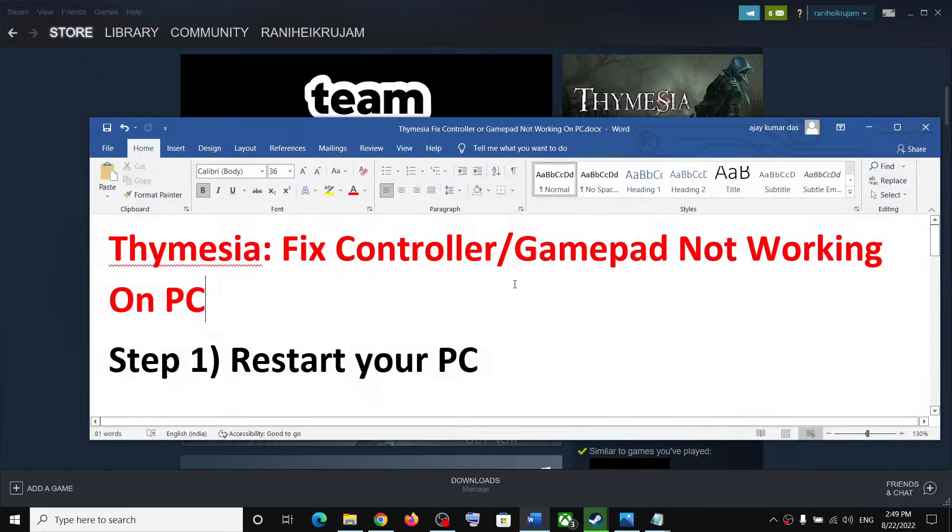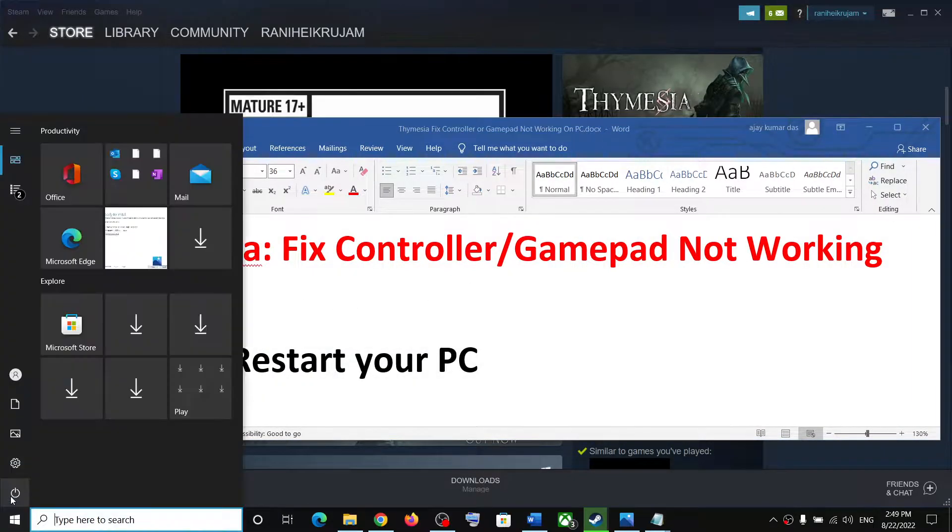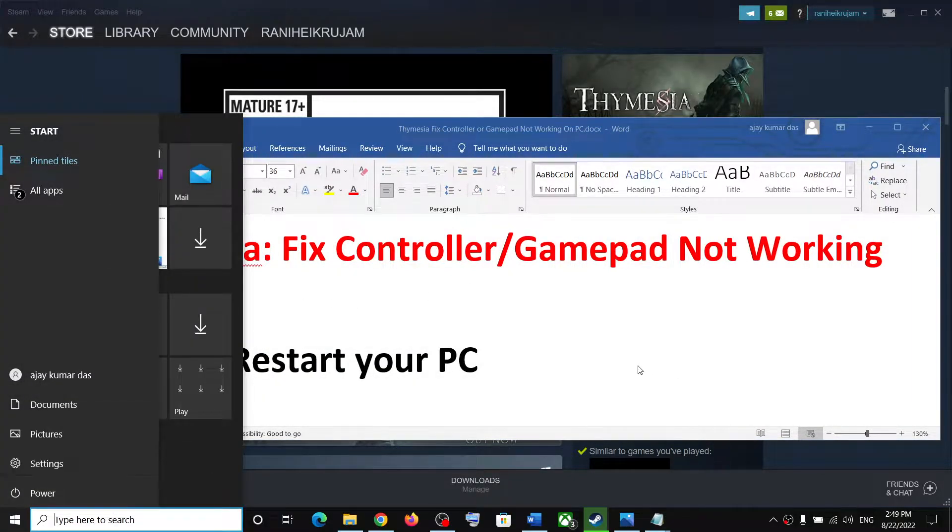The first step is to restart your computer. Simply restart your computer once and then check.